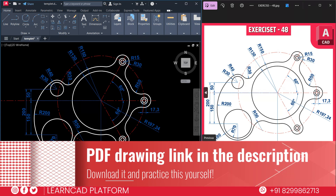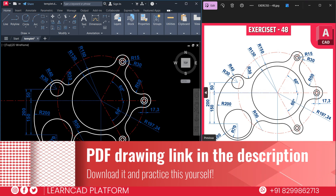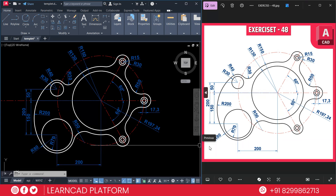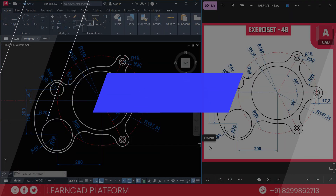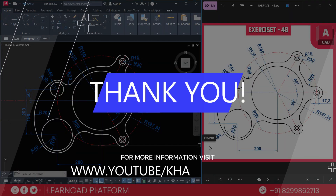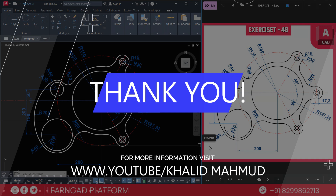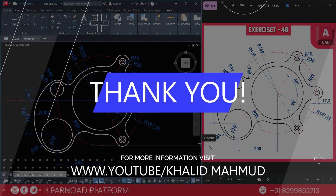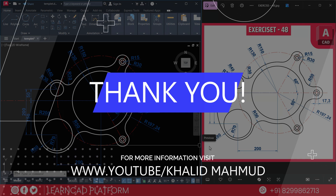I have added the PDF file link in the description box — download it and practice this yourself. Until next time, keep learning, keep practicing, keep drawing, and keep supporting. Take care, bye-bye.